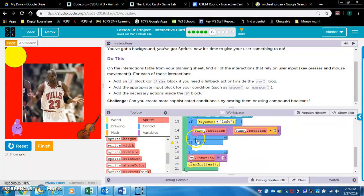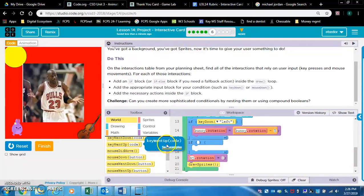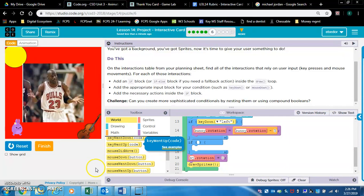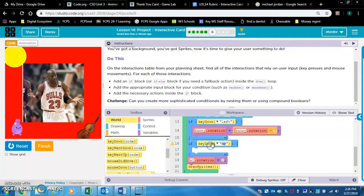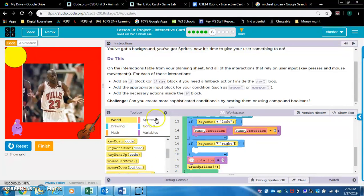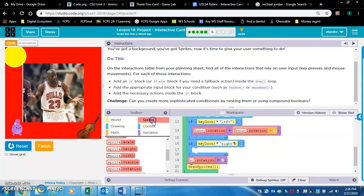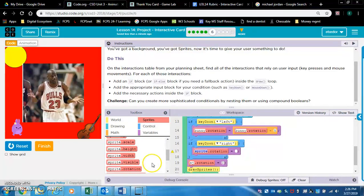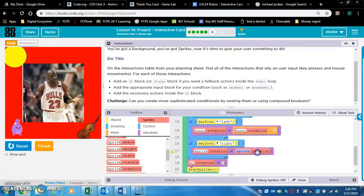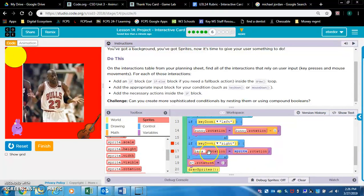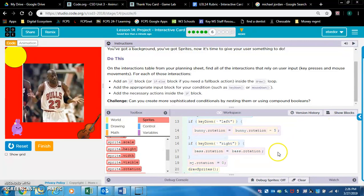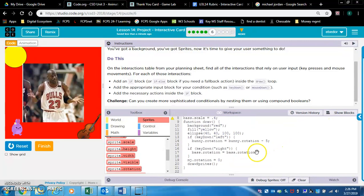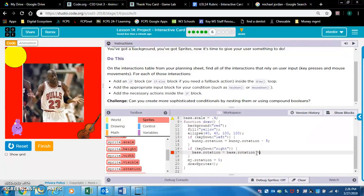And then we're gonna do the same thing, but the opposite. So if key down right, we're gonna make the base rotate to the right. And here we want it to rotate to the right, so we're gonna do plus five.